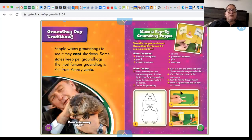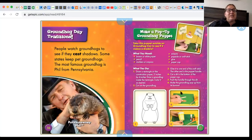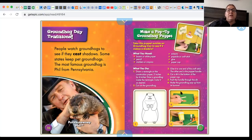Groundhog Day traditions: people watch groundhogs to see if they cast shadows, and some states keep pet groundhogs. The most famous groundhog is Punxsutawney Phil from Pennsylvania.